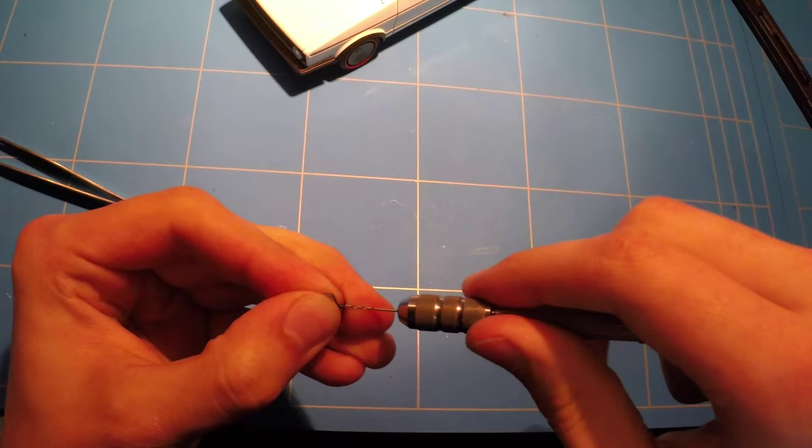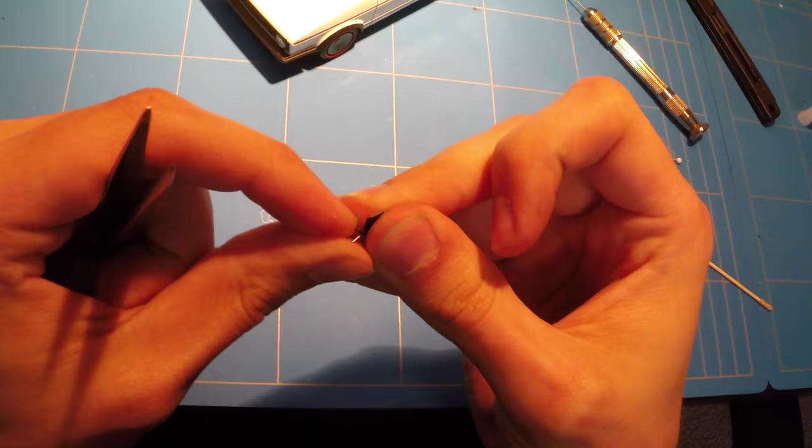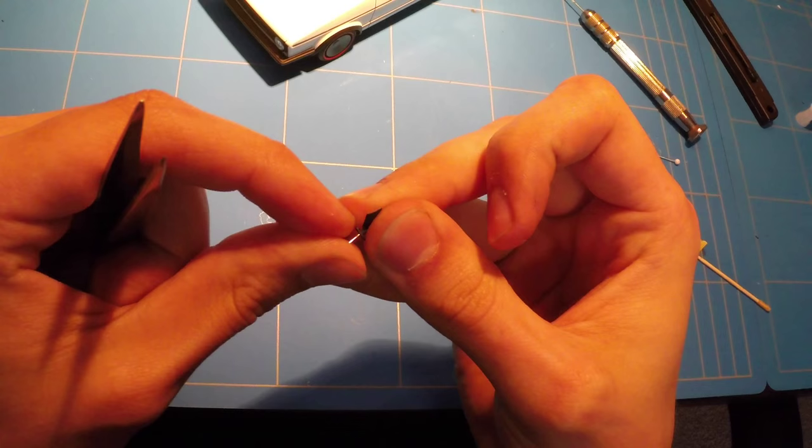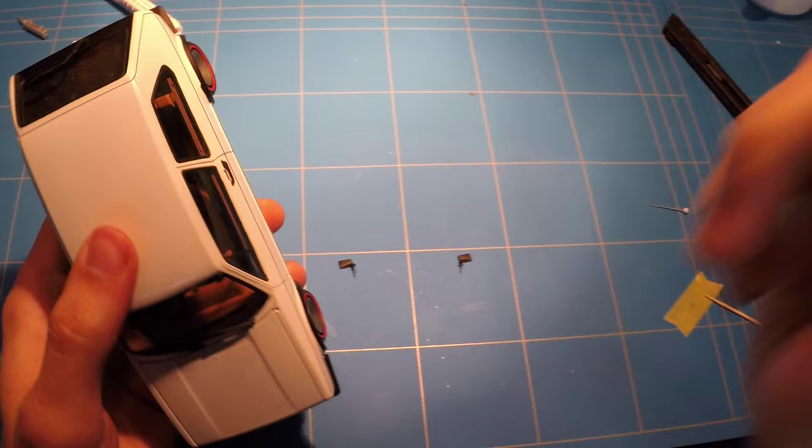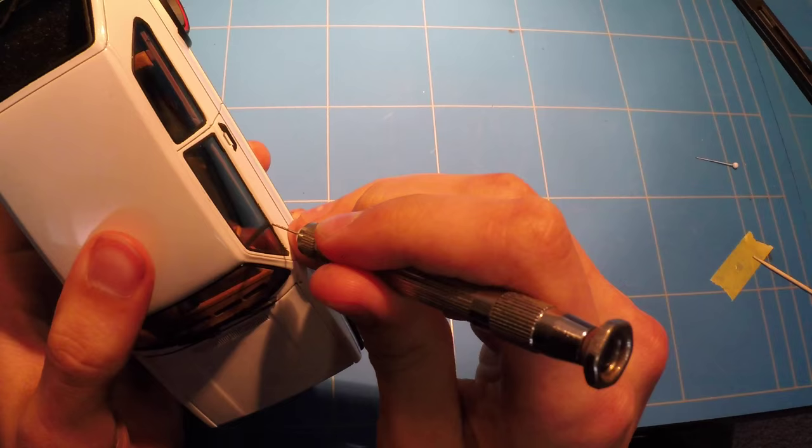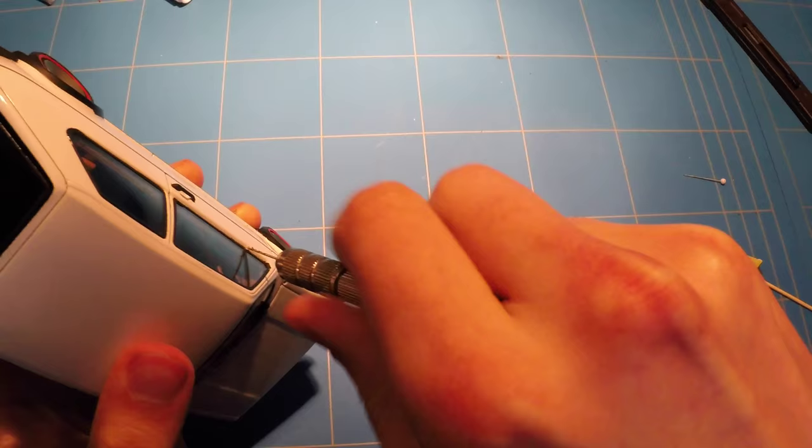These mirrors were designed to just glue onto the body, but this is a really weak bond. So I drilled a small hole into the mirror and inserted a small pin, and drilled a hole into the body where I wanted the mirrors to be placed, and then just glued it in and aligned it.